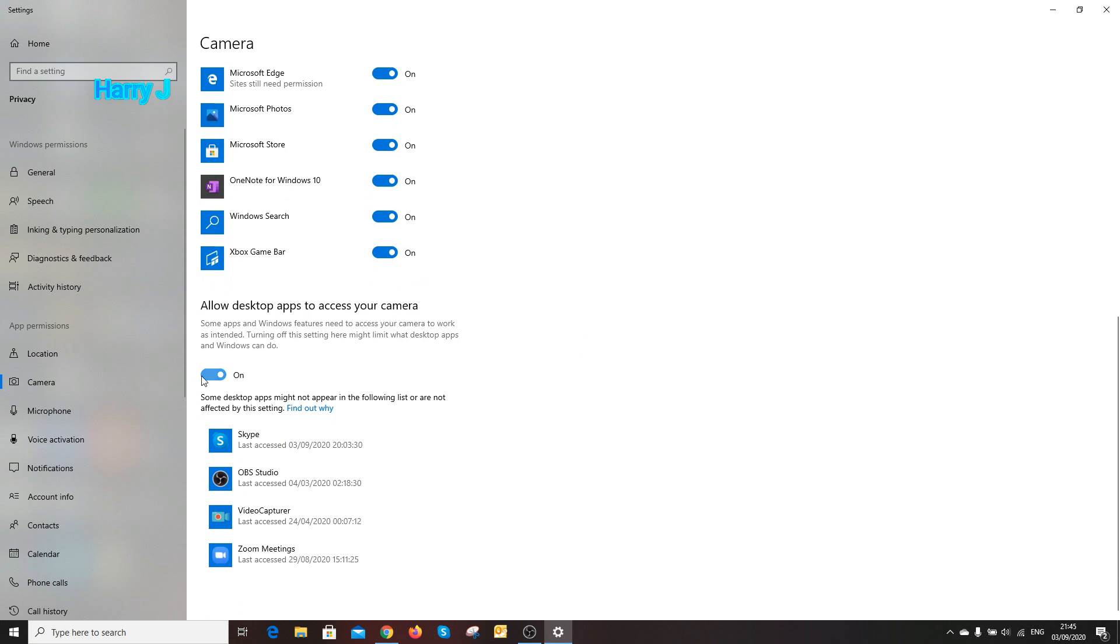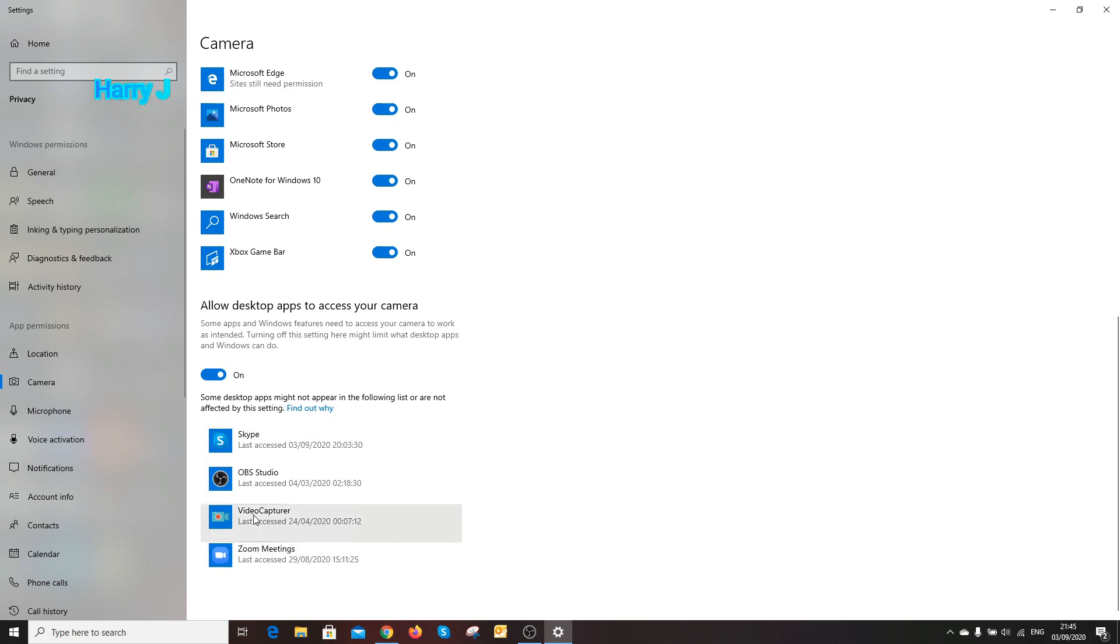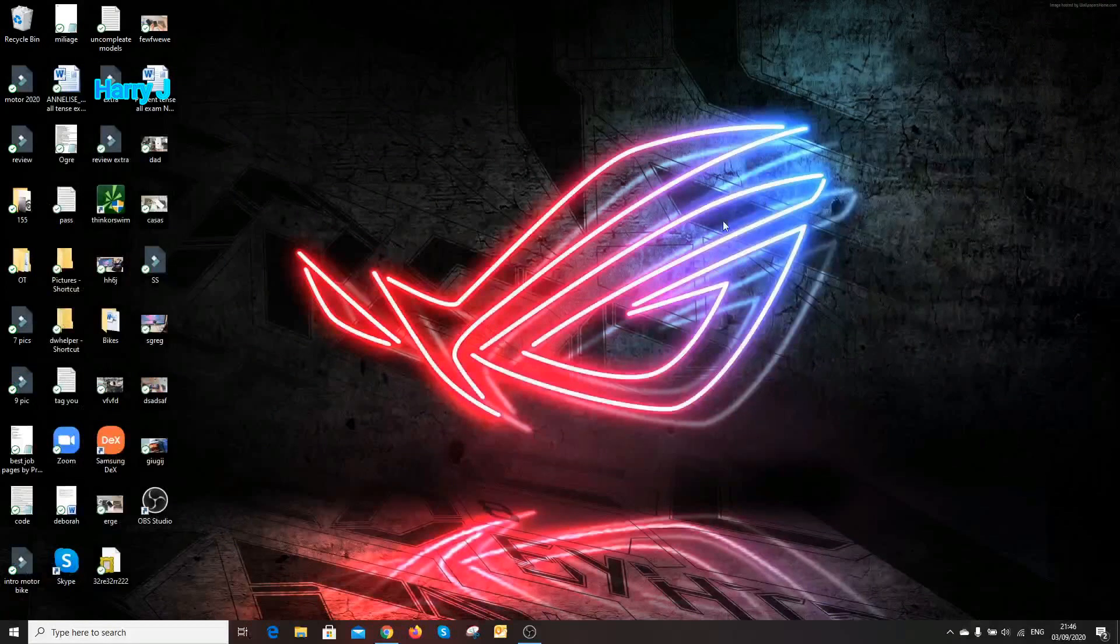It should be on for every app. Go to the bottom, you see all the apps: Skype, OBS, video capture, Zoom meeting. All apps are on for the camera. If it's off, it's not going to work. You have to turn on all of this.